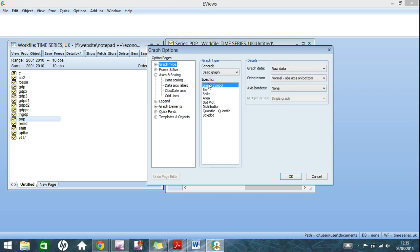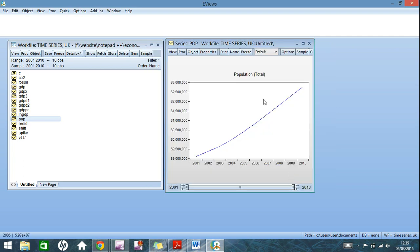Back to the graph type. We're just going to do a simple line and symbol graph here. All you need to do is click OK. And there you go, you've got your graph.